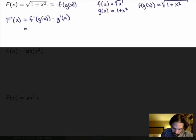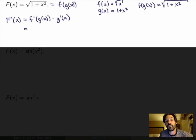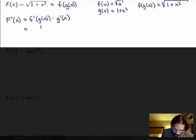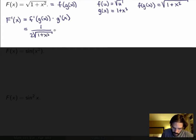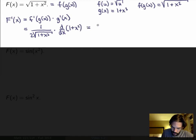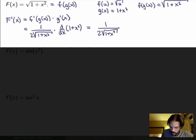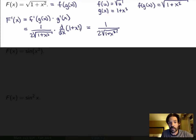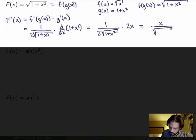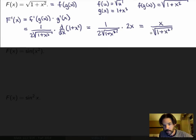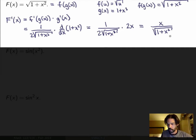To calculate the derivative, by the chain rule this is f prime at g of x — start outside, take the derivative, evaluate inside, multiply by the derivative inside. The outer function is the square root, whose derivative by the power rule is 1 over 2 times the square root. So I get 1 over 2 square root of the inner function 1 plus x squared, times g prime of x. The derivative of 1 plus x squared: the constant goes to 0 and x squared gives 2x by the power rule. Simplifying the 2s, the final answer is x over the square root of 1 plus x squared. There's no way you could have gotten that without the chain rule.